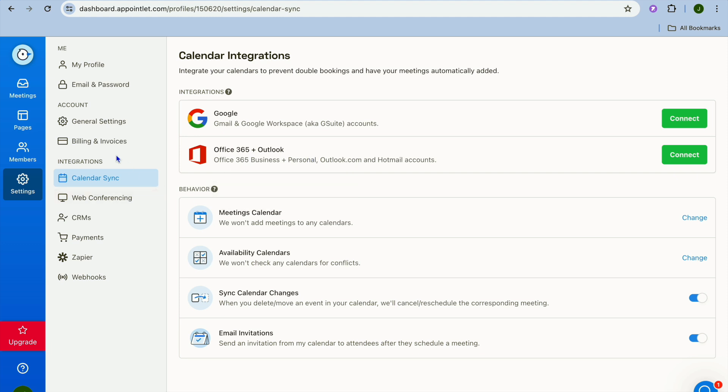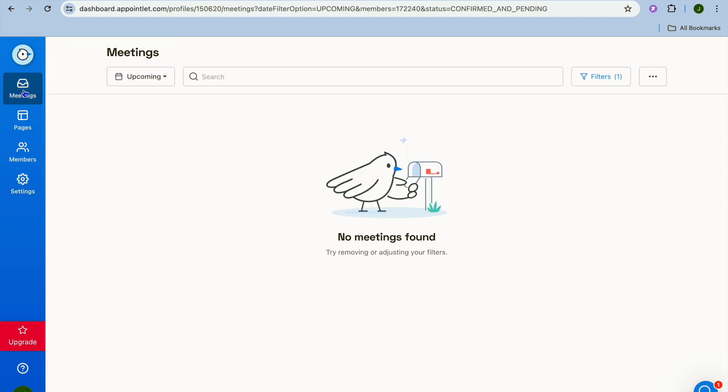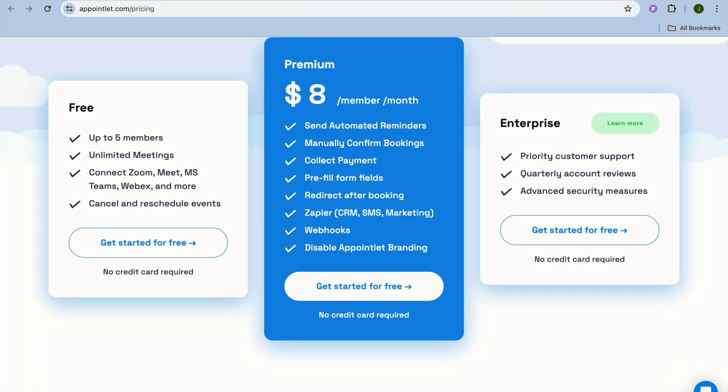Once you're finished and everything is to your liking, that's it. So as you can see with Appointlet it is quite easy to use, it is beginner friendly, and it also offers numerous features on their free plan. Hope you found this tutorial helpful and informative. If you did be sure to hit the like button and subscribe.